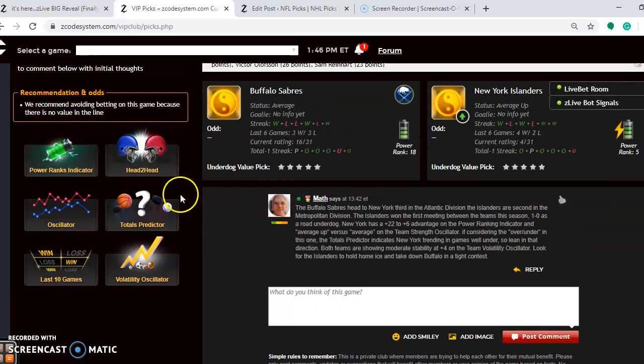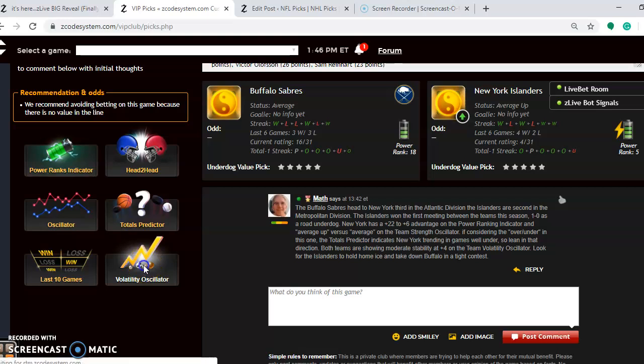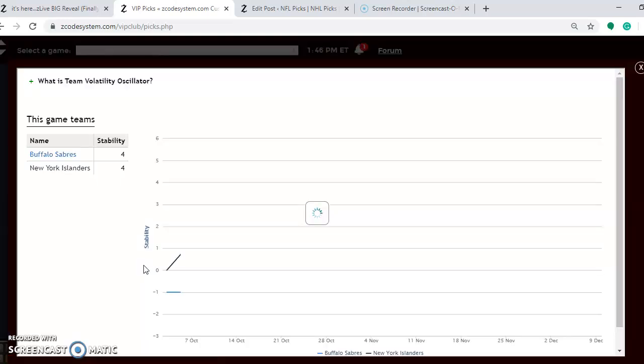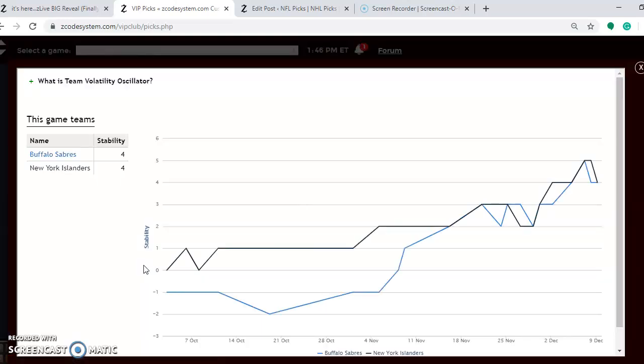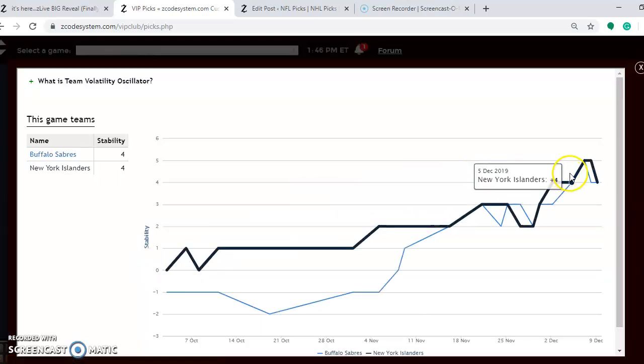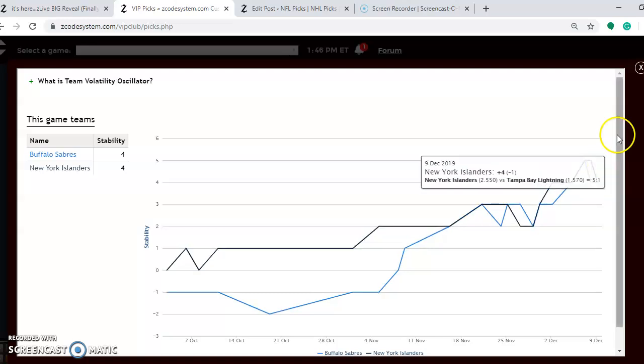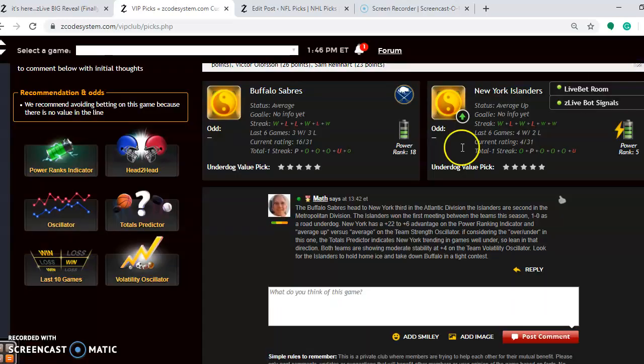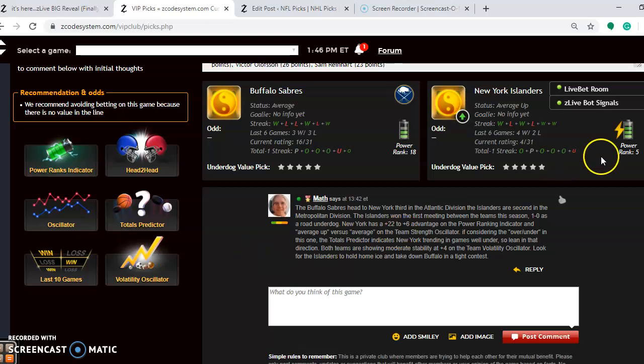If you look at the volatility oscillator, how stable are the two teams so far? Notice that both are moderately stable at plus 4, so they're both performing pretty consistently according to their favorite underdog status. I feel that the Islanders probably have the advantage playing at home. I look for them to hold on to home ice and take down Buffalo in a very tight contest.